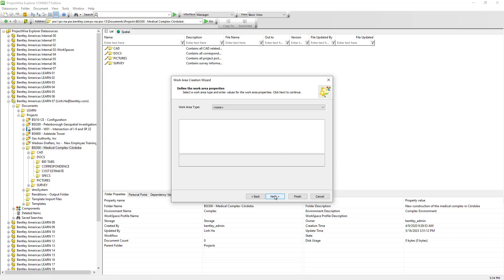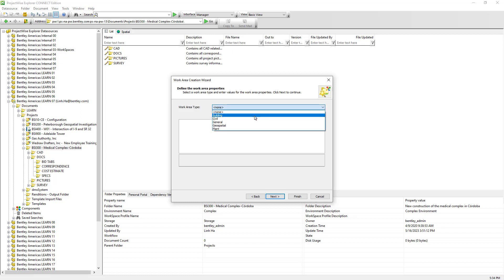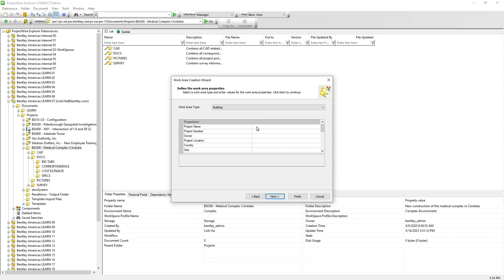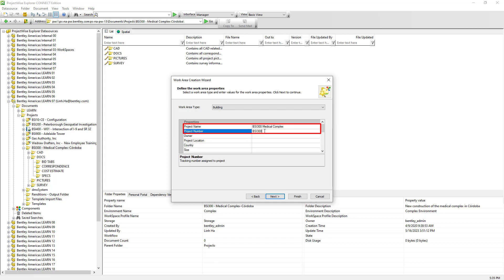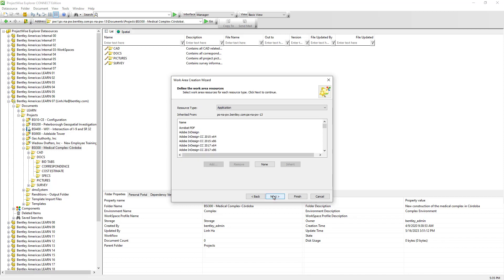Because the BSI 300 Medical Complex is a building project, from the work area type drop-down we are going to select Building. We will provide information for the project name as well as the project number. We can fill out the rest of the project information at a later stage. Let's click Next. The Resource Type section allows us to choose the appropriate resources and values applicable to this work area.